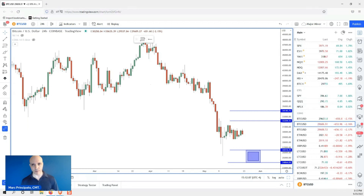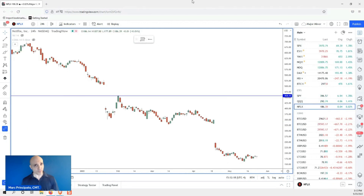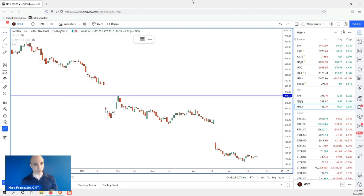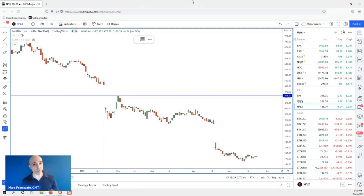Let me give you an example. Day trades have their own risk profile. Swing trades have their own risk profile. And position trades, which are like investments, also have their own risk profile.